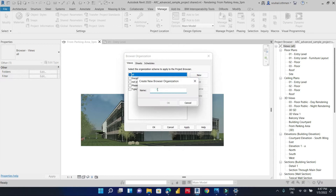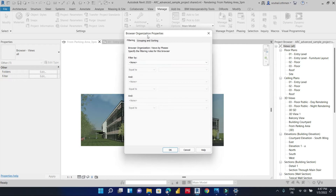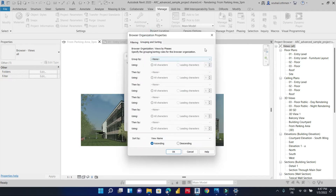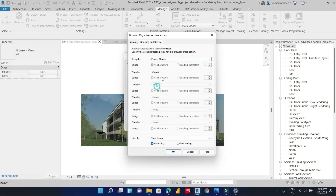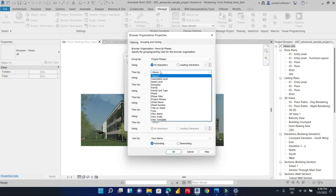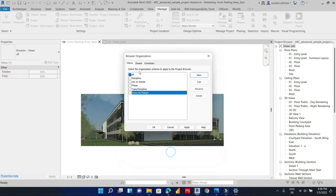Next, we will add a new browser organization. We will call this 'browser organization'. We will group and sort our views by the new shared parameter called 'for phases', and then the second criteria we will use to group our views is family and type. Then we click OK and apply it.